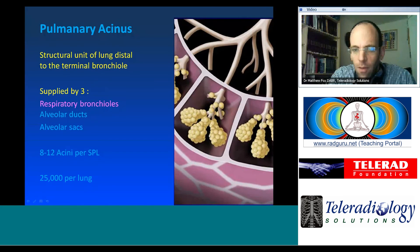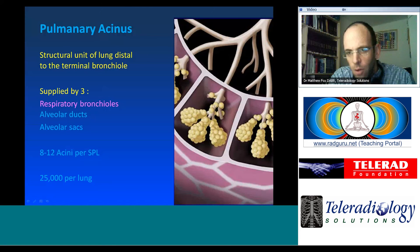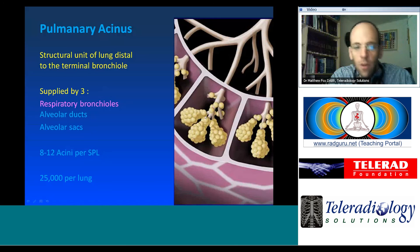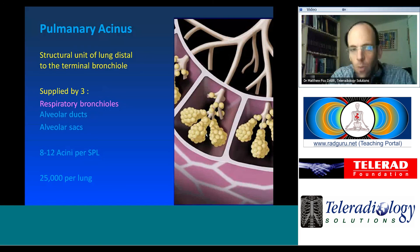The acinus is the structural unit of the lung distal to the terminal bronchiole. Each secondary pulmonary lobule contains between eight and twelve acini. Each acinus has three respiratory bronchiole branches, which become alveolar ducts and then alveolar sacs. This is the smallest distal unit where respiration actually takes place.